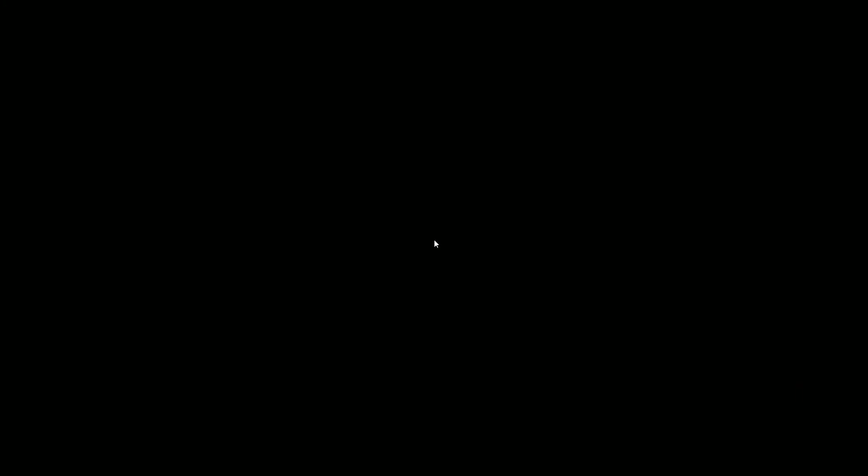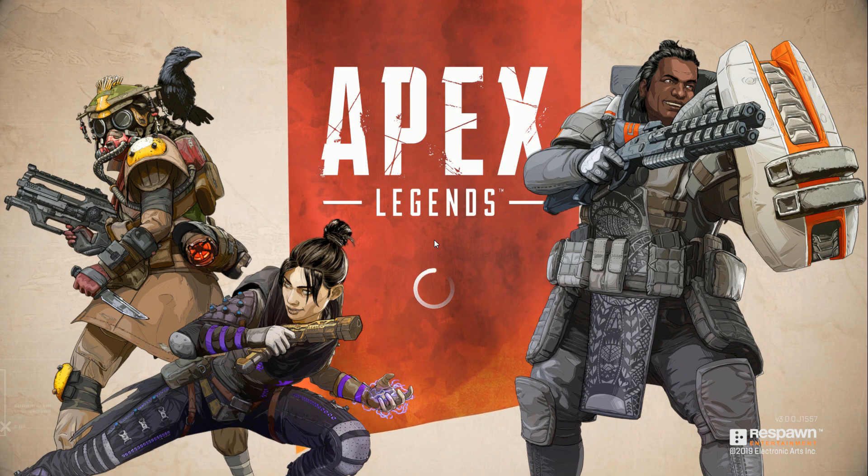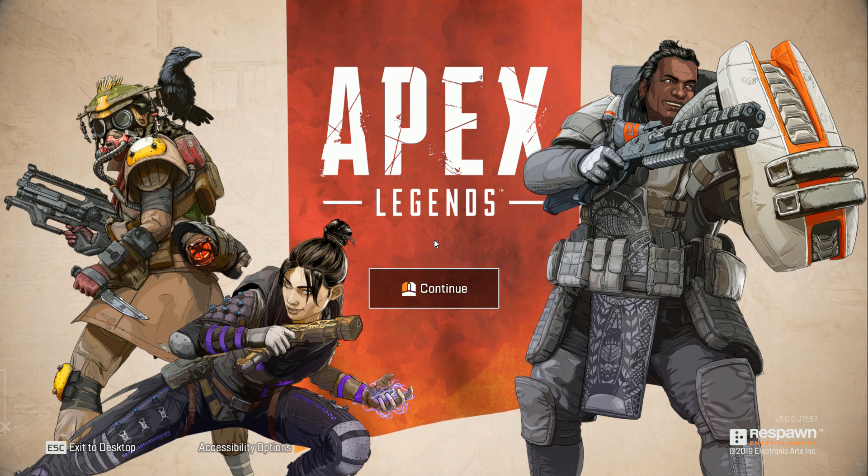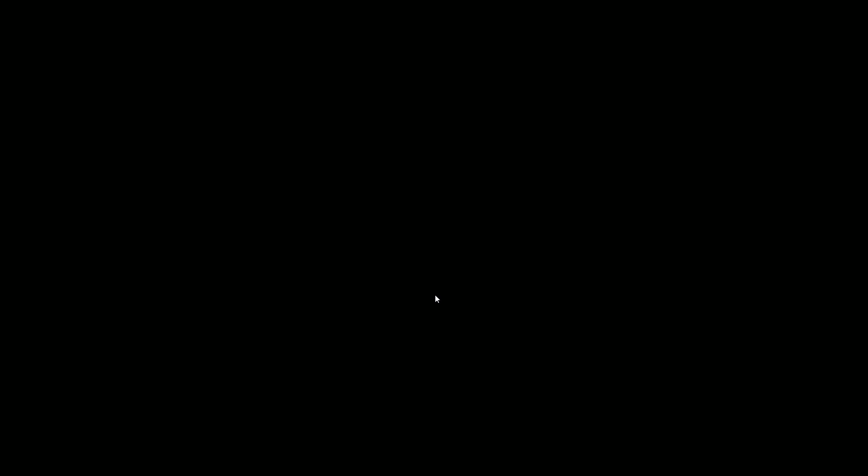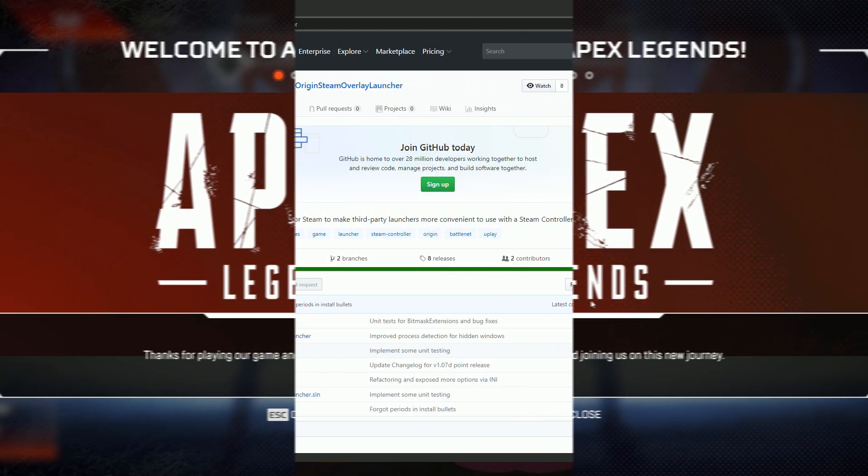This method should work every time, but there have been a few users who have found no success with it. Also, it requires that you remember to check Origin and close it if it's running before every play session. It isn't a huge hassle, but some people want a one-click solution, which is where method 2 comes in.